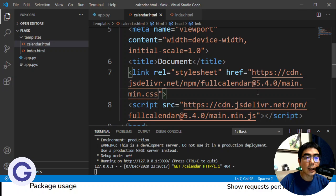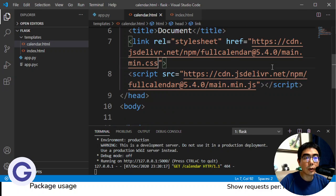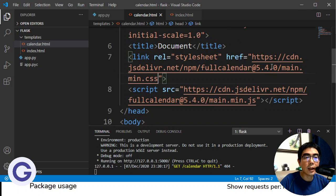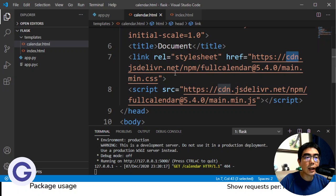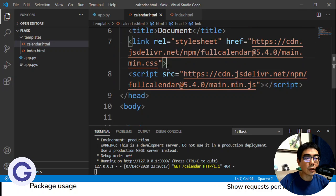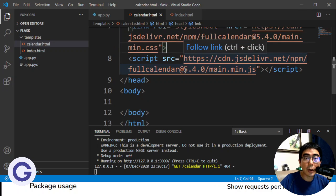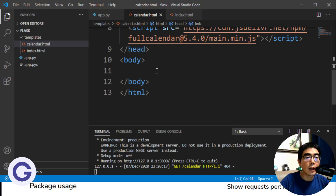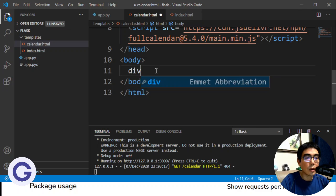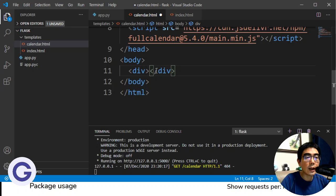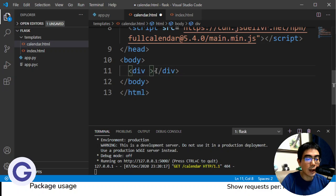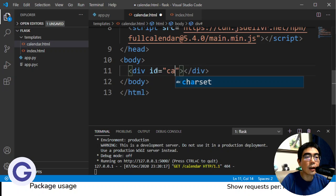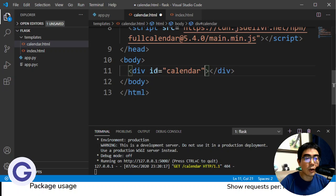So this is the latest version, 5.4.0. So even more updated than my tutorial. And then we have the CDN from JSDelivr. So this is importing the library. And now how to use it. So we will create a div first. So this will be the container of the calendar. And we need to add an ID so the JavaScript can get its DOM.